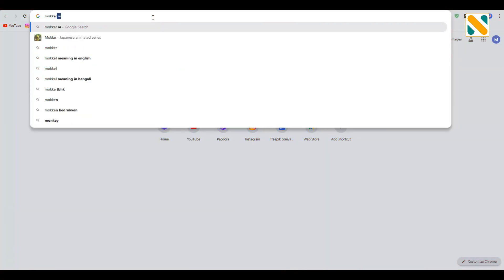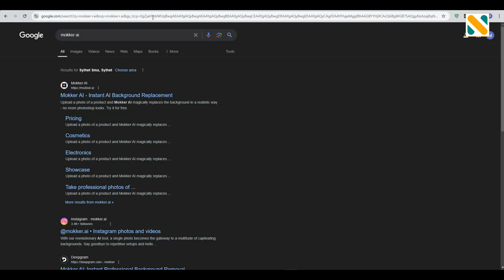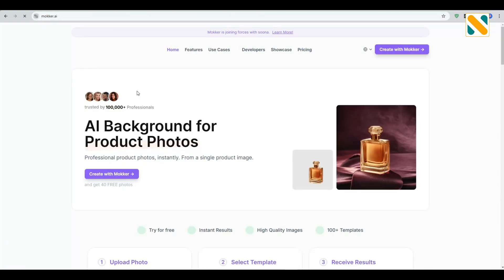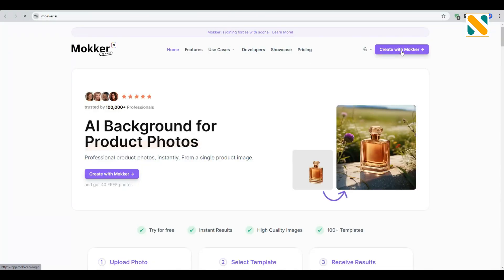At first, search for Mocker AI. Go to the first link. Click to create with Mocker.